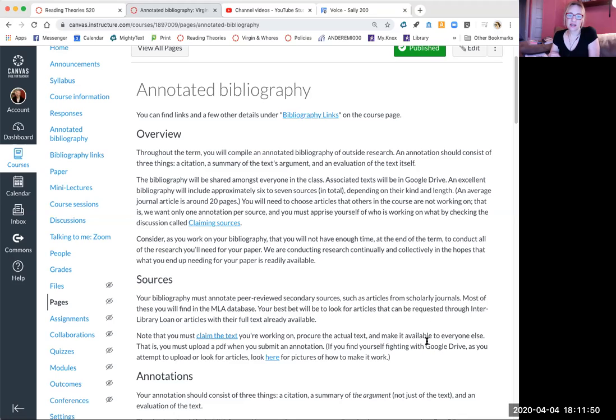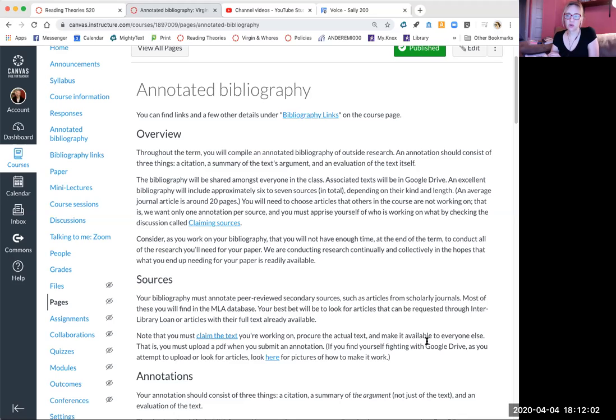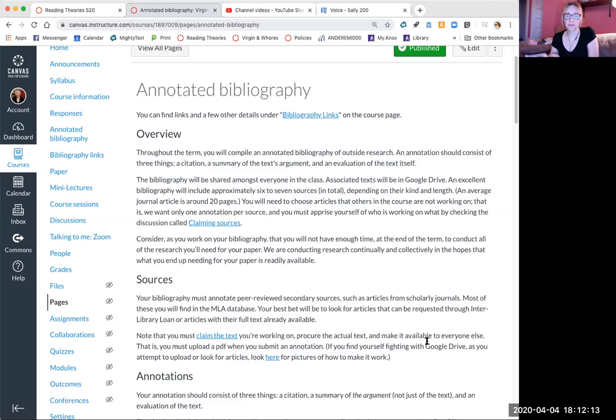I'm asking you to include six to seven sources, which is considerably fewer than I have asked in previous terms. In part that's because interlibrary loan for books is shut down, so you won't be able to get books with the same kind of regularity that you would normally have done. And it's a weird term so we're just scaling back, and the class is big enough that this won't affect the availability of the kinds of sources you need anyway.